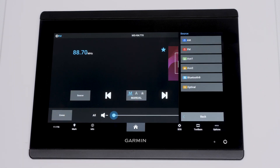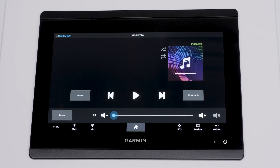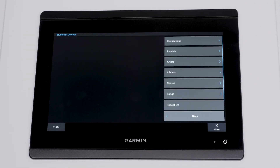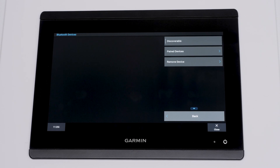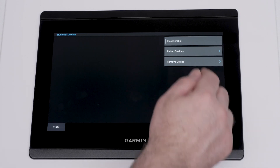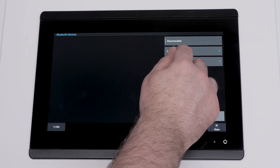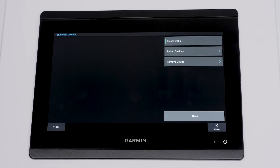Now let's look at the Bluetooth source. Select the Bluetooth box, then select connections. Here you can place your stereo into discoverable mode. You can also see paired devices and the ability to remove them.